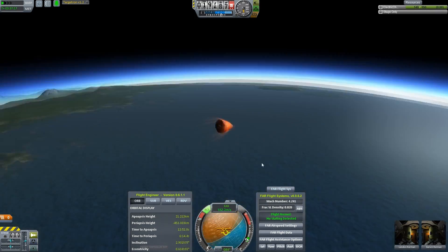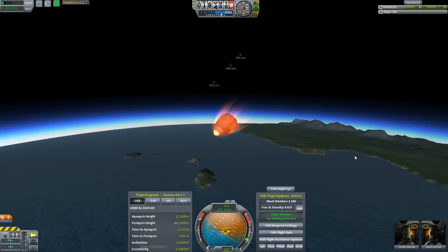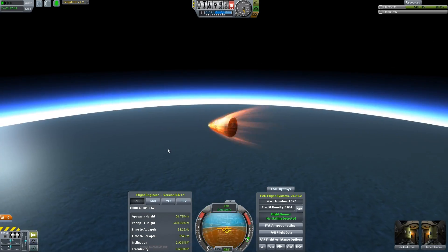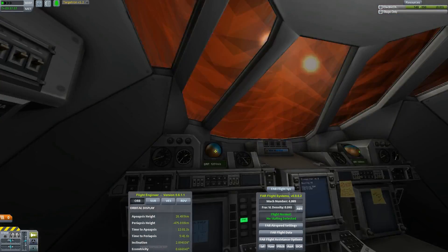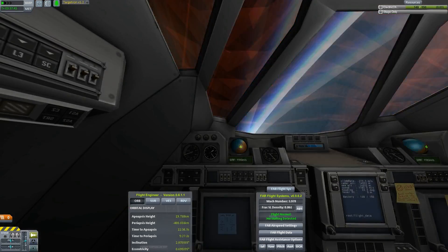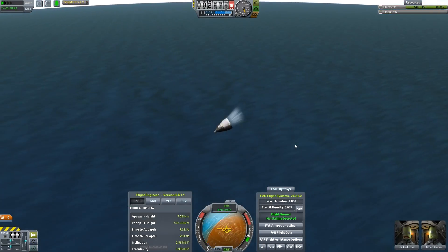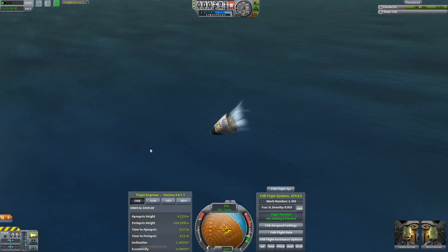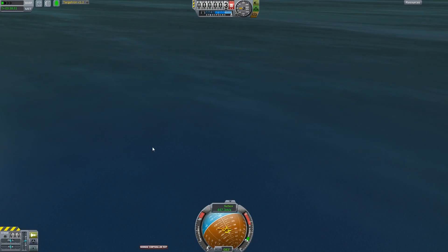The real thing also has this fly-by-wire system, which allows the vehicle itself to correct for all kinds of just the tiny little errors that you have in handling the thing.